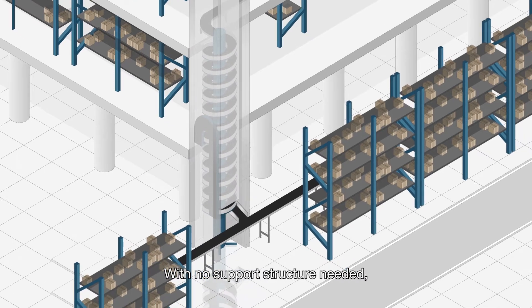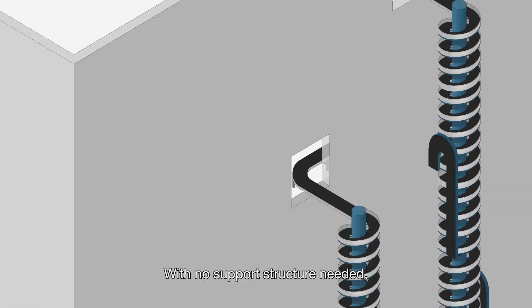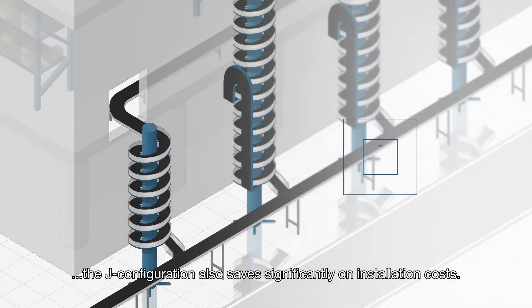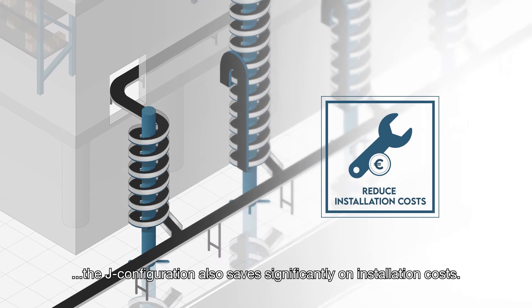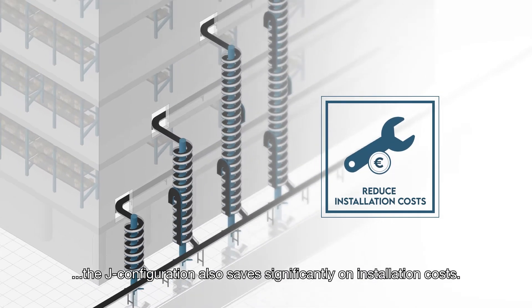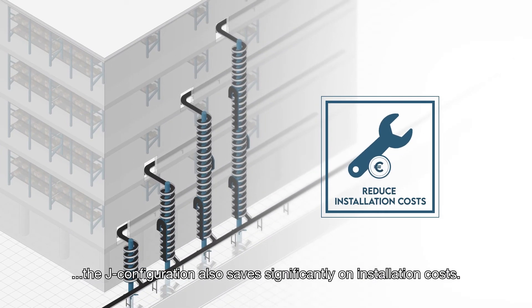With no support structure needed, the J configuration also saves significantly on installation costs.